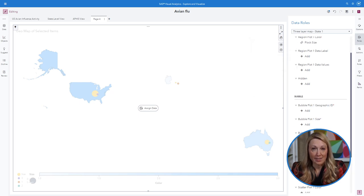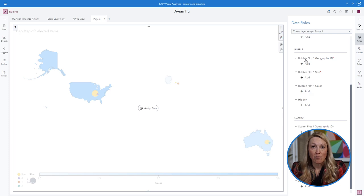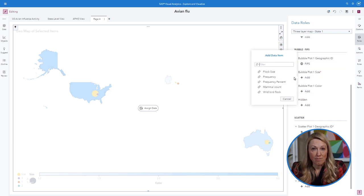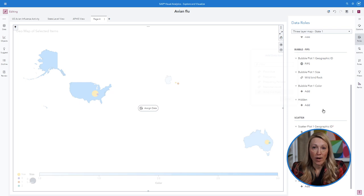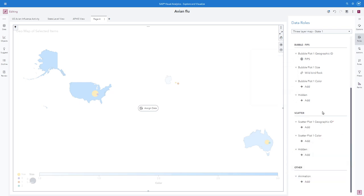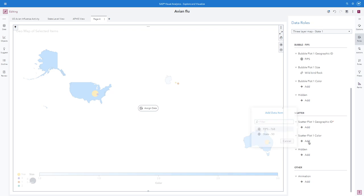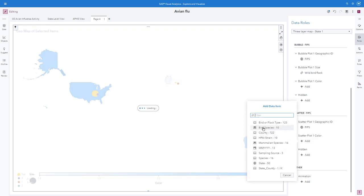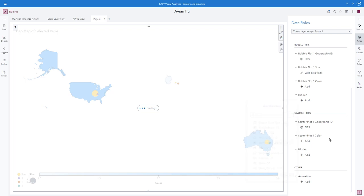Next I want to use a bubble plot to show the location and size of wild bird outbreaks. Finally I want to use a scatter plot to show the species count and county of mammals affected by avian flu.